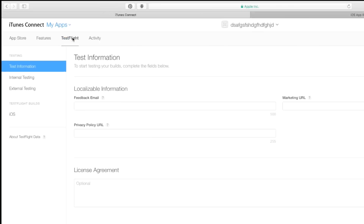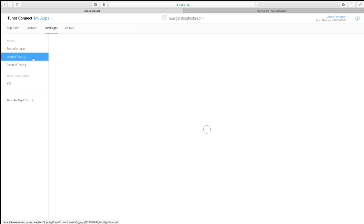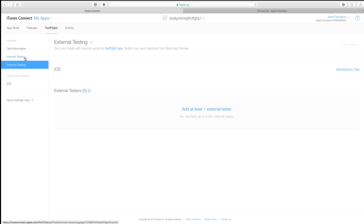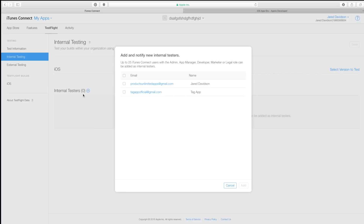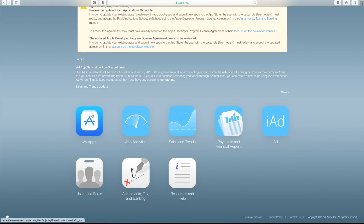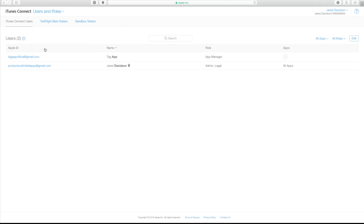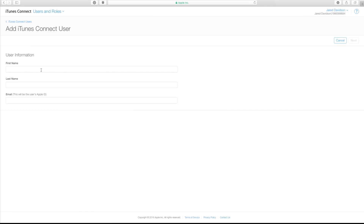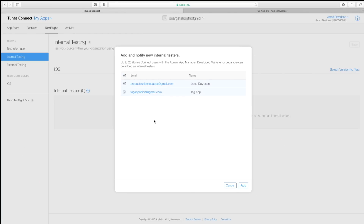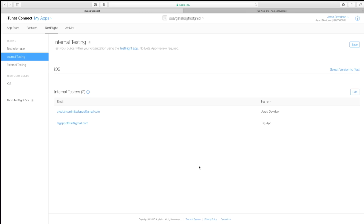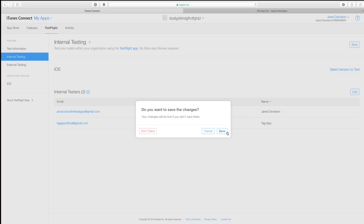Now inside of TestFlight, there's a tab right here that says TestFlight. You can see there's internal testing and external testing. With internal testing, you have internal testers and you can just hit the plus button. Let's say I have two people on my team right now. If you don't have anyone inside your internal beta testers, you can go over to Users and Roles — this is where you add new users by providing their first name, last name, and Apple ID. I'm going to say both of these people are allowed to test the app. Hit Add, and now I'm allowing these two people to be my internal testers. As long as they have the TestFlight app, they'll be able to download the application onto their iPhone to beta test it. Make sure you hit Save.